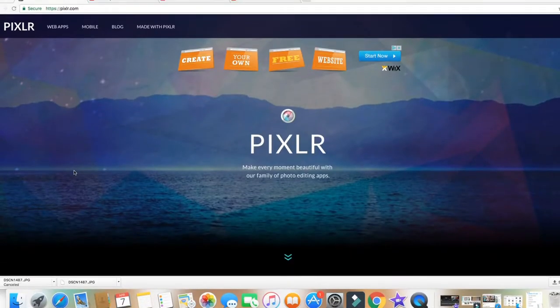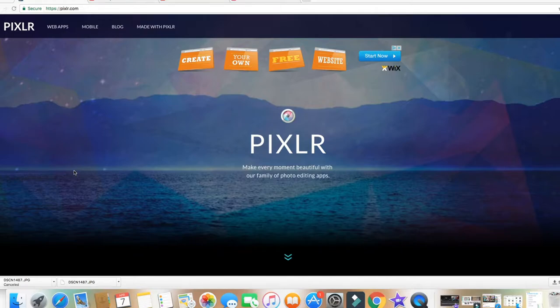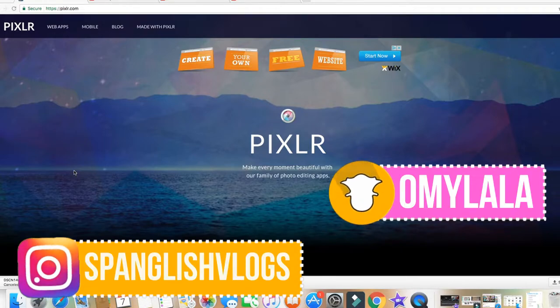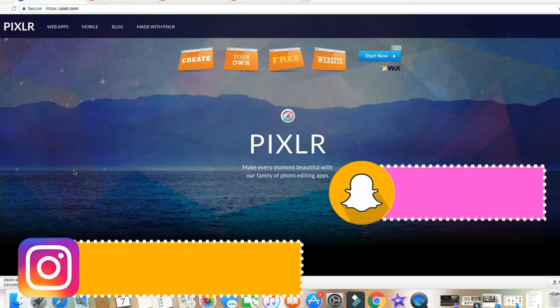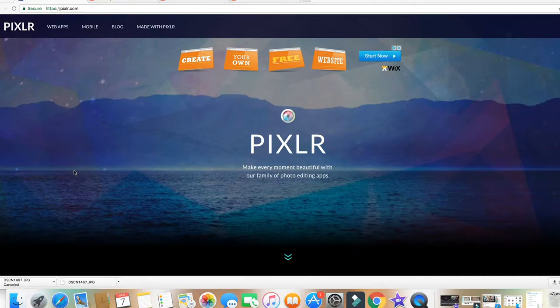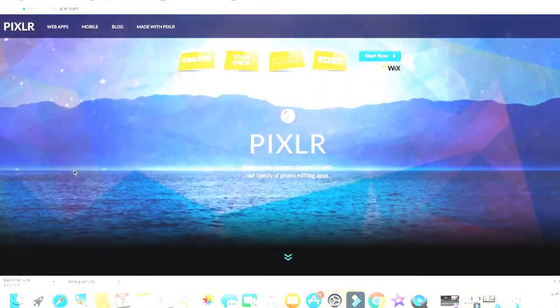¡Hola amigos! Bienvenidos a otro video aquí en el canal de Spanglish Vlogs. El día de hoy les traigo otro video de enseñanza en cómo editar sus fotos.